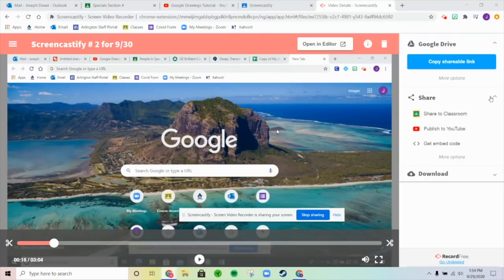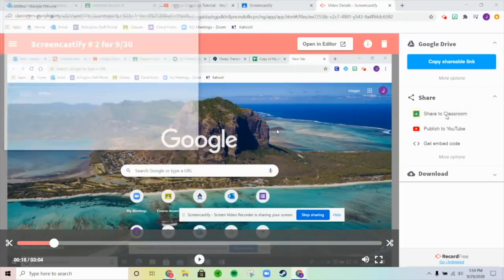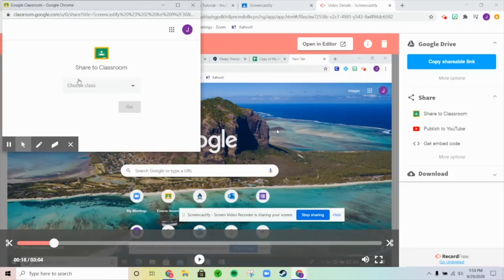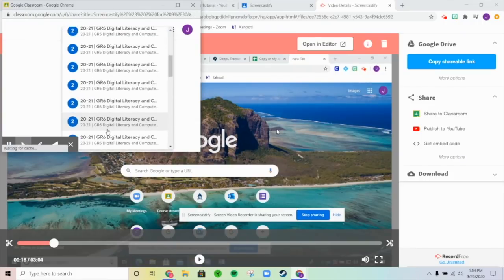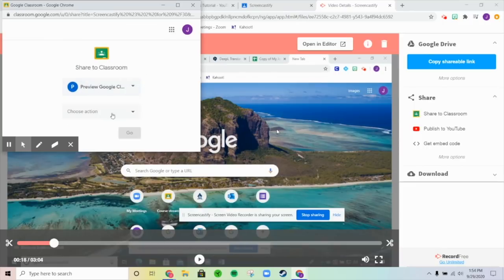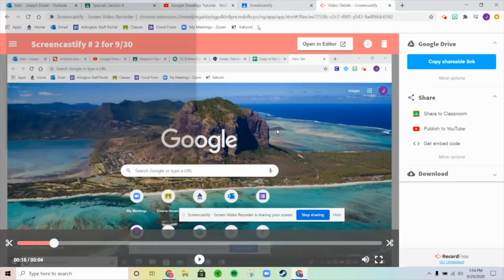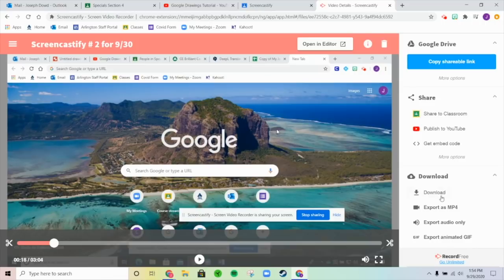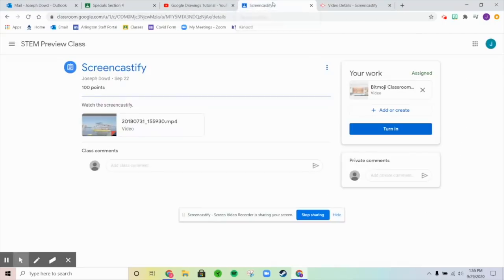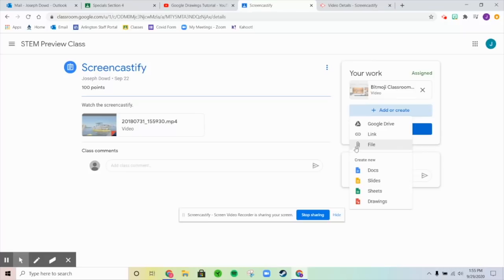You're also not going to go to Share, because if you share to the classroom, it'll automatically post directly to the stream of whatever class — not on your assignment. And you're not going to publish it to YouTube. You could download it and export as MP4, then go back and upload it.